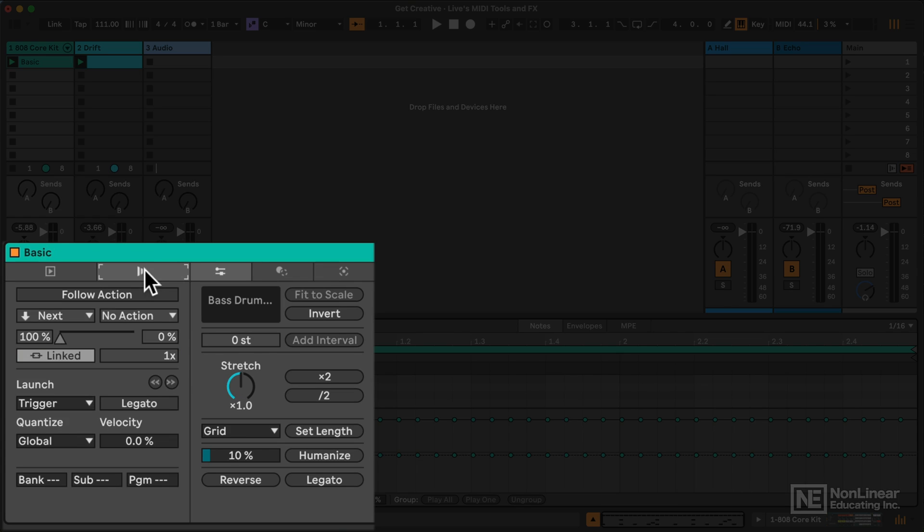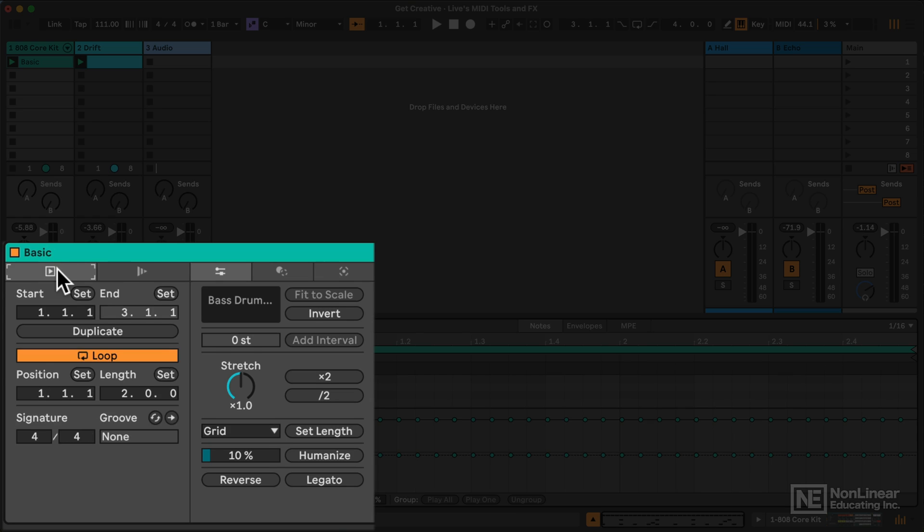I don't think we'll be looking at follow actions in this course, but the basic clip loop settings are likely to come in handy at some point or other. Now, here we have the new pitch and time settings, which we'll explore shortly.